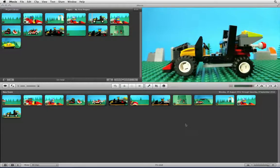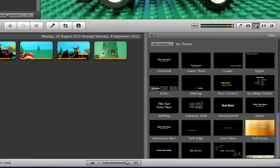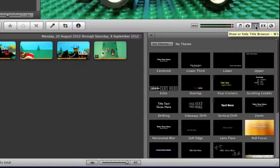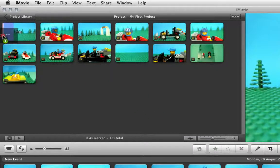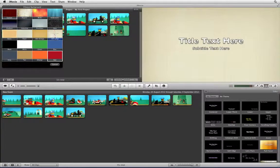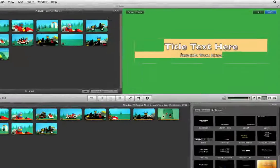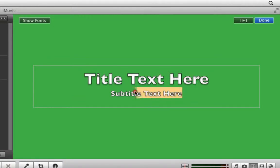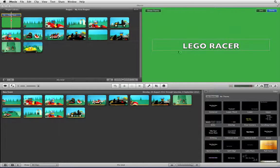To add titles and credits to your animation you can click on the Title Browser icon. This will bring up a selection of predefined titles and credits which you can add in the timeline. Select the style of title you want and simply click and drag it to the start or end of your timeline. iMovie will ask you what style of background you want for your text — I am going to choose Green. To edit the text go to the Preview window and click on the text. You can then highlight and edit the text as you wish. Once finished, click inside the timeline window and press play to see the title.